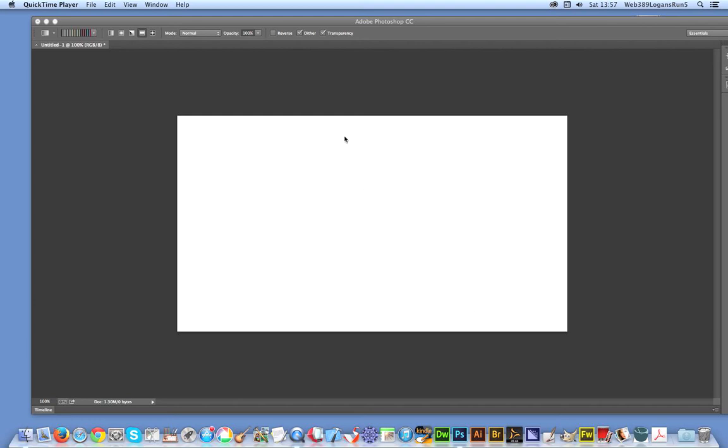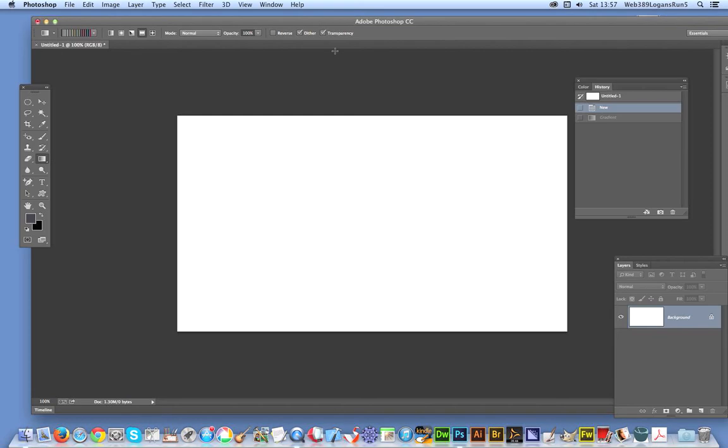I'm going to Photoshop using CC, but same approach for other applications. I'm just going to go to the gradient tool.